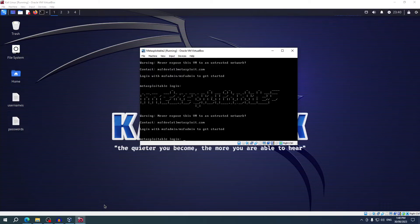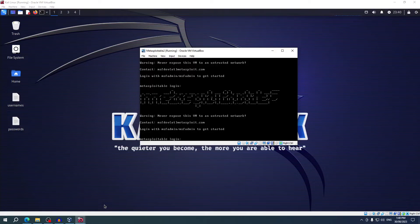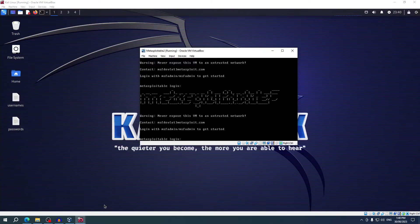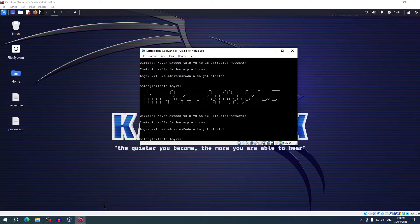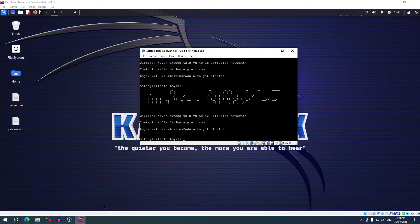Metasploitable 2 is a VM created by Rapid7 and is designed to be deliberately vulnerable, which is perfect for practicing penetration testing and honing your hacking skills in a safe and controlled environment. You can look at it like a digital laboratory where you can experiment with various hacking techniques and tools without causing any real harm. Metasploitable 2 is intentionally loaded with hundreds of security weaknesses, allowing you to simulate all sorts of real-world scenarios and challenges.